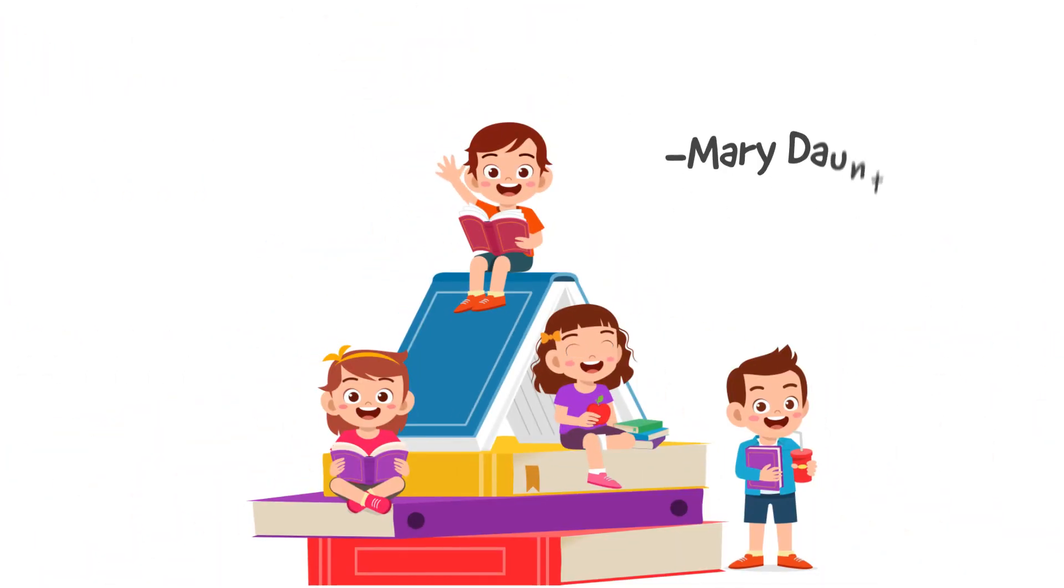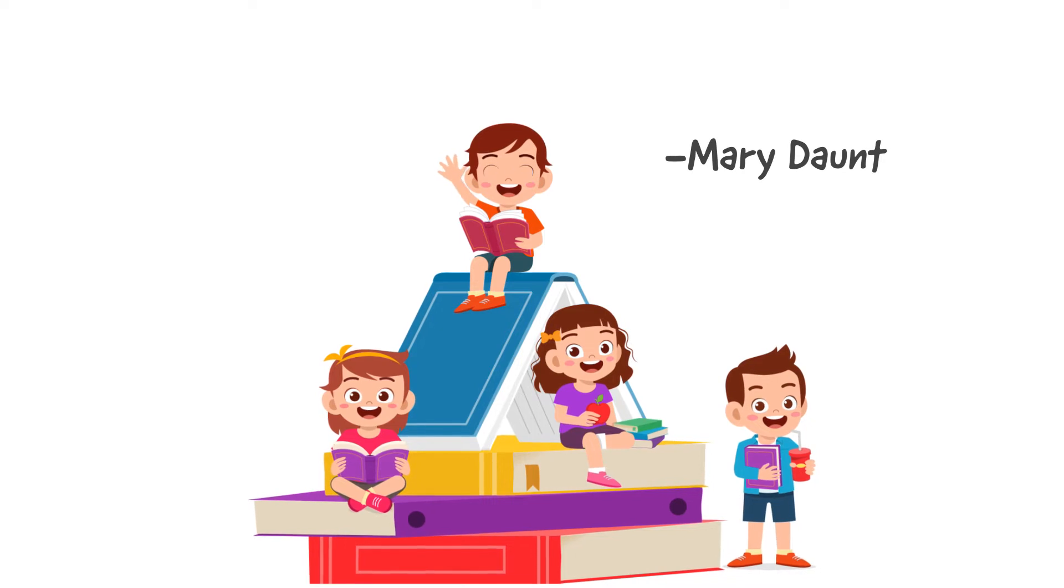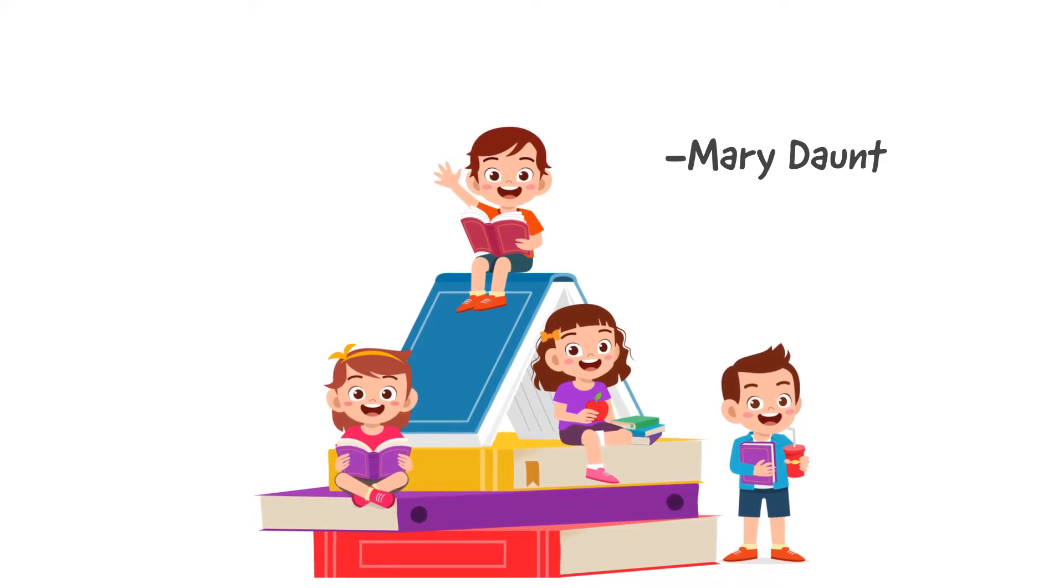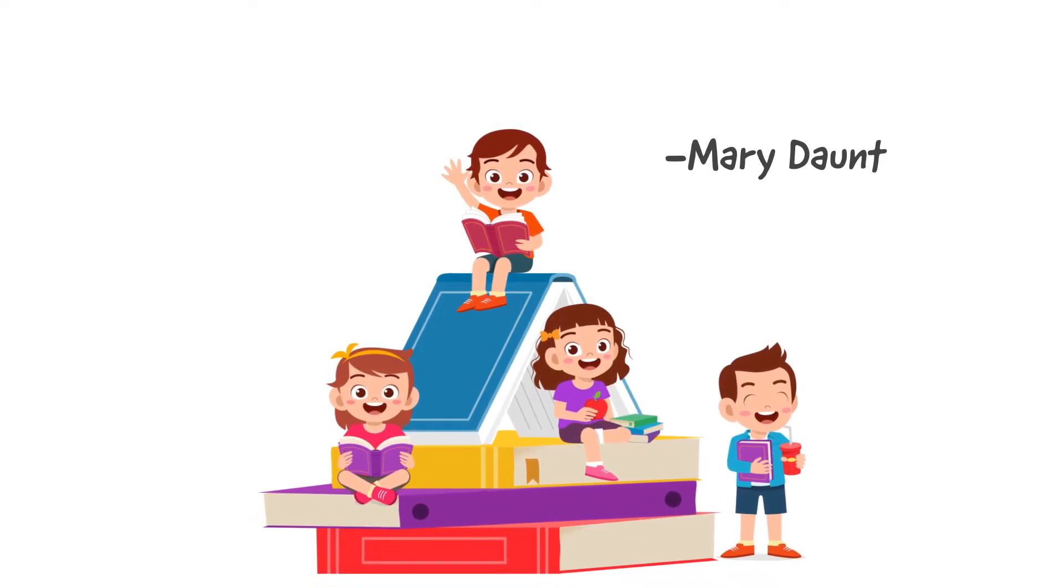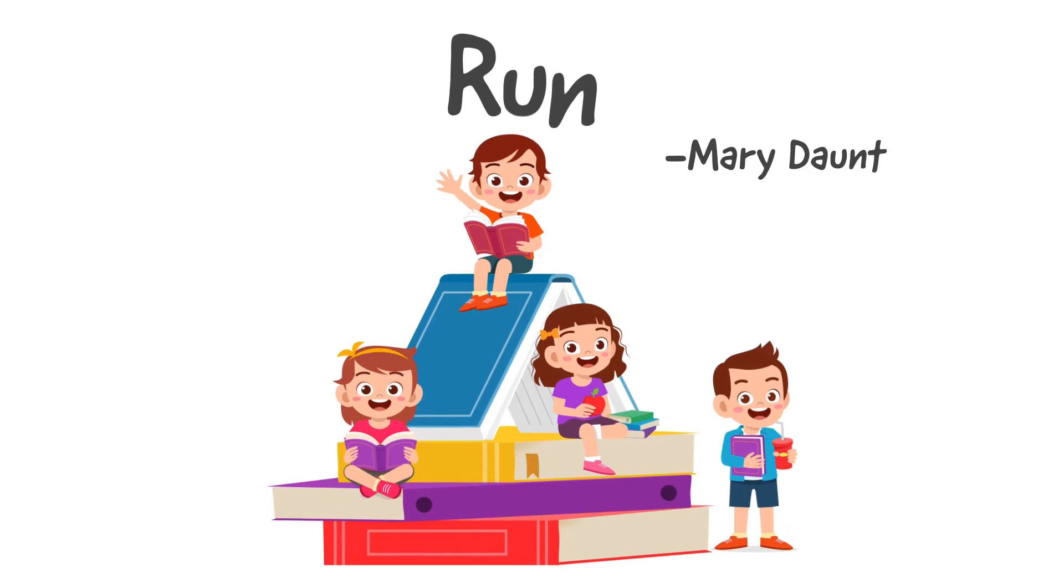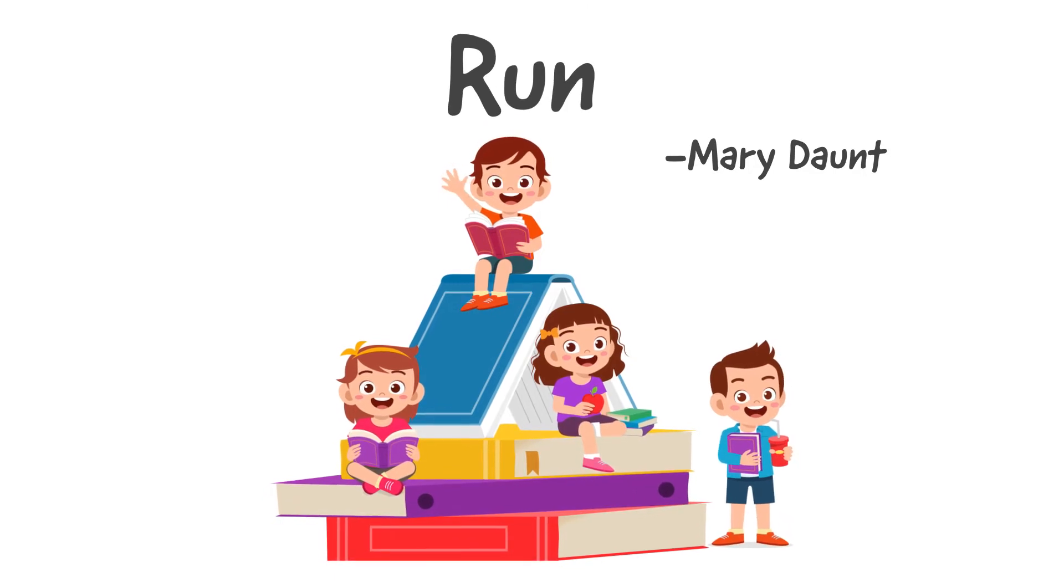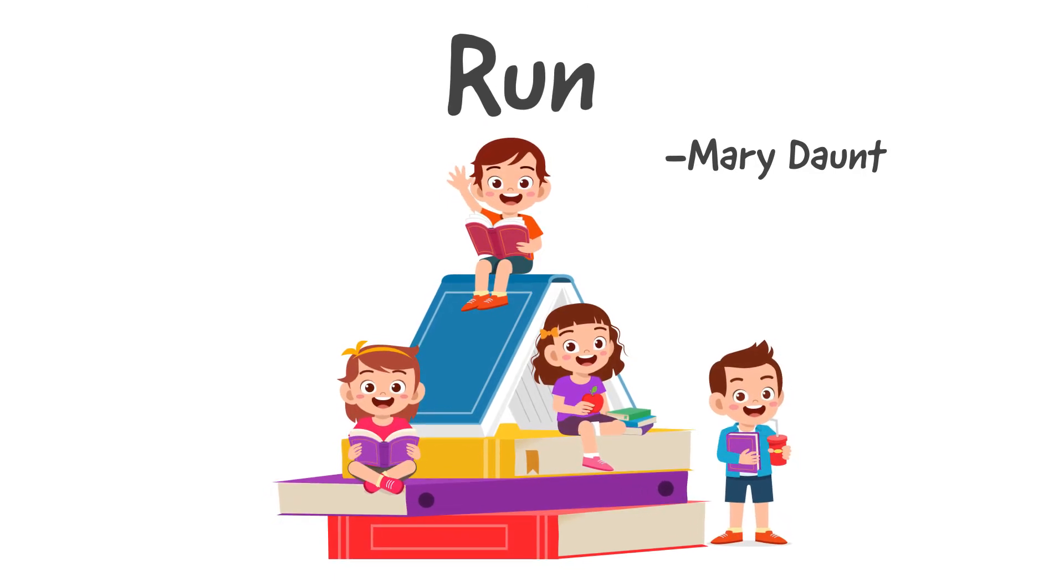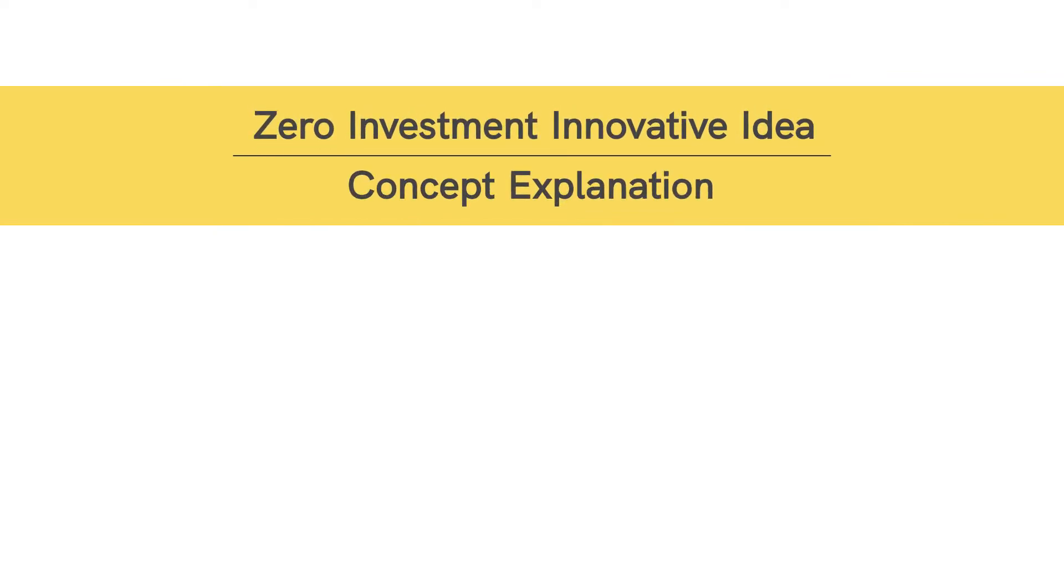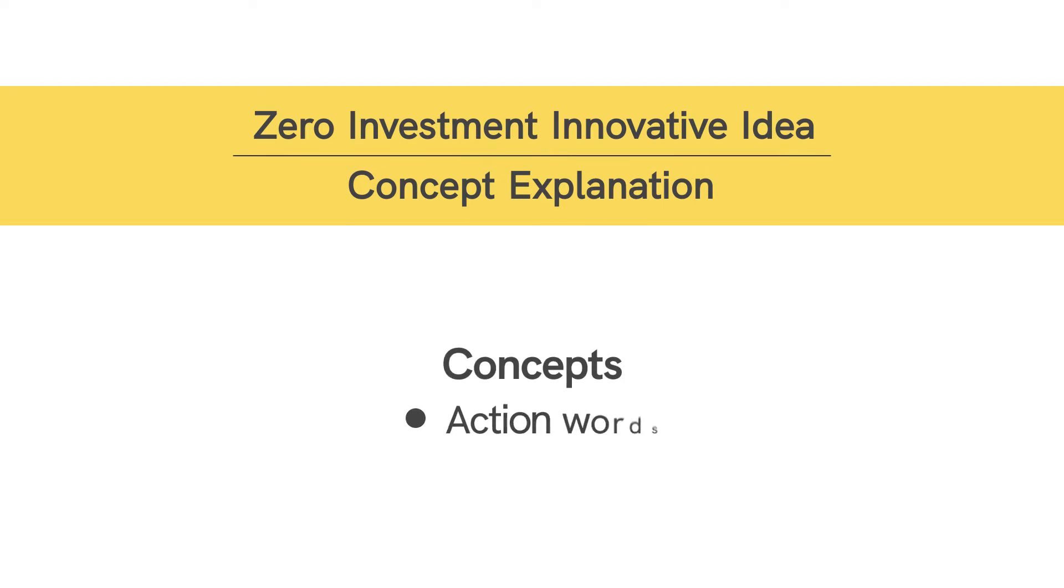So today let's start with our adventure to explore the concepts of this fantastic poem Run! As stated in our introductory video, we shall be implementing the zero investment innovative idea of concept explanation to build the concepts of action words and opposite words.